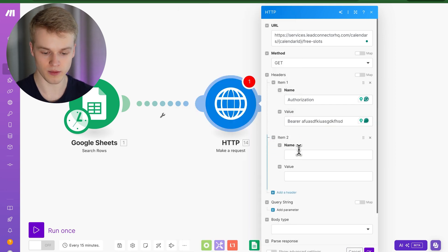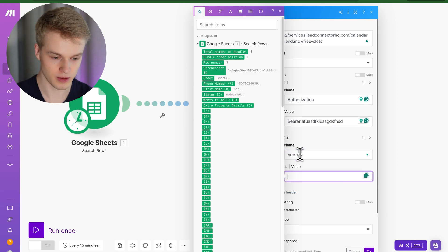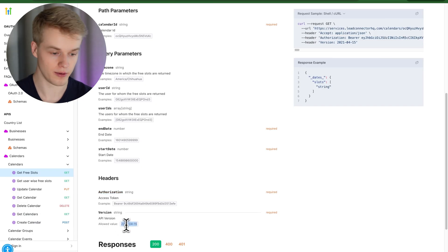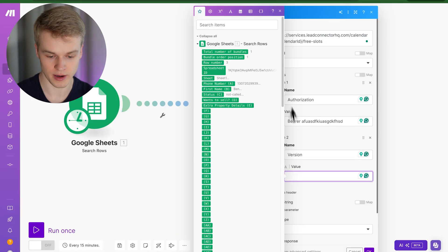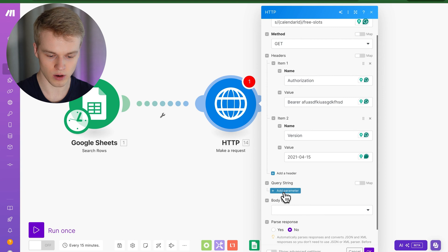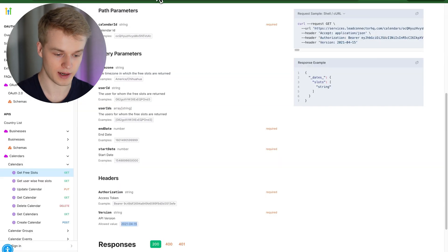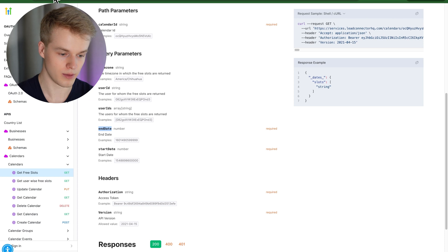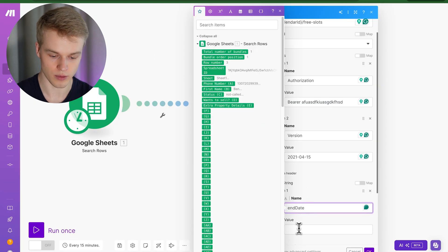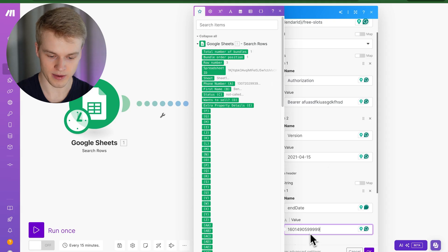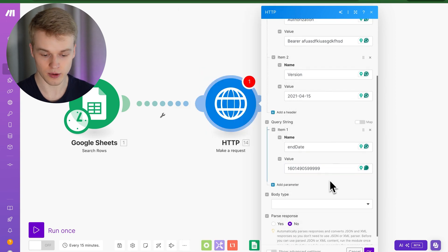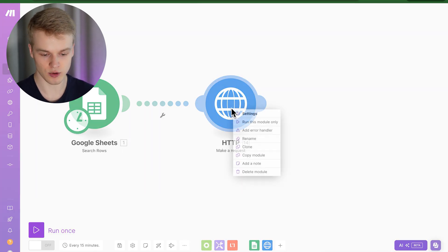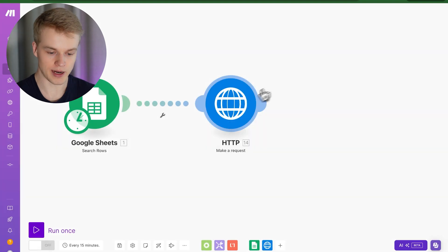I would do the same thing for the other parameters, which would be version. And then I would basically be able to just copy that version that is required for this module over to the make.com scenario. And I would do the exact same thing for all of the query strings that are required. So in that case, you can see it is end date and start date. We could literally just go over, we can take the end date and we can match it to our format. And basically, in that case, I'm just going to use the example and I paste it here. And once I have basically filled everything out, I would click on OK. And then I would test the module by just right clicking in and run this module only.